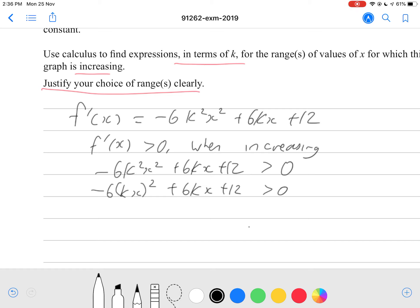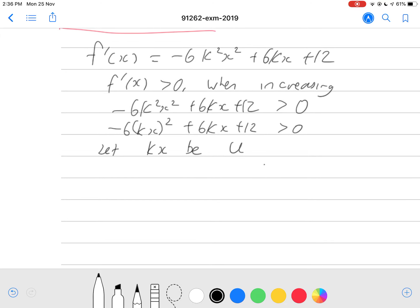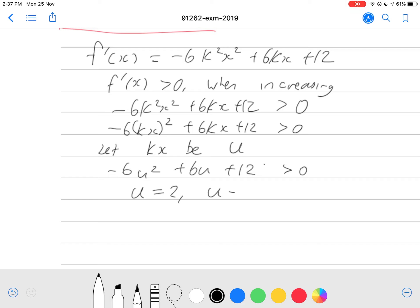We can say, for example, let kx equal u. That makes our life a lot easier because we can just put u instead of kx. So our equation simply becomes negative 6u squared plus 6u plus 12, and that's greater than 0. Using our graphics calculator with coefficients negative 6, 6, and 12, we get u equals 2 or u equals negative 1.